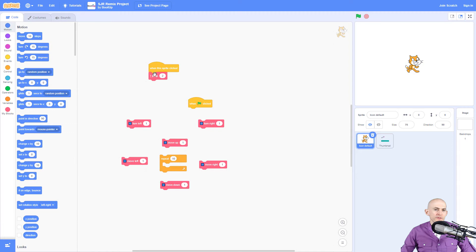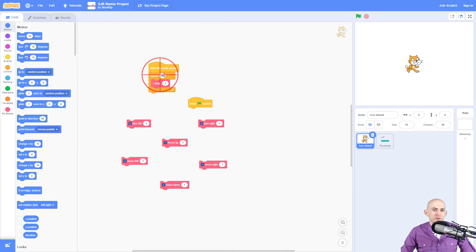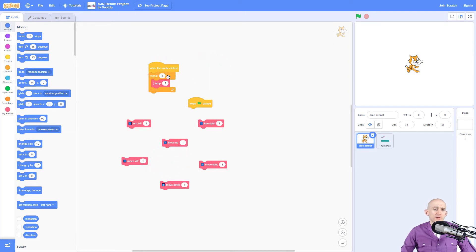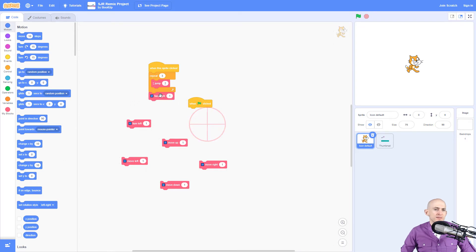But what if I wanted to jump three times? They can experiment with this, but what if I wanted to jump three times and then turn right and then jump again.